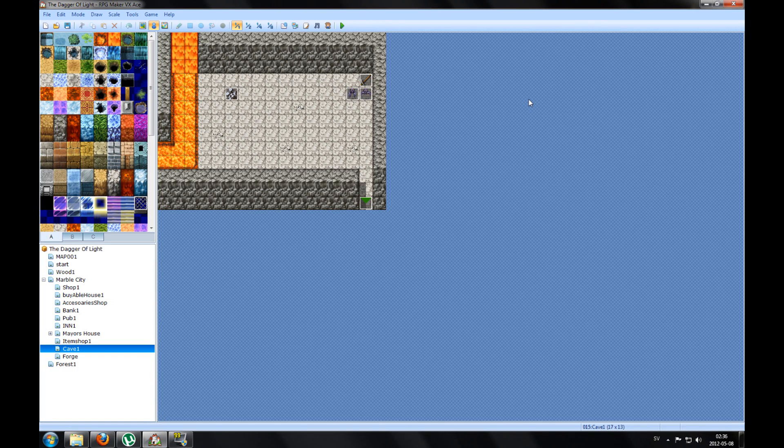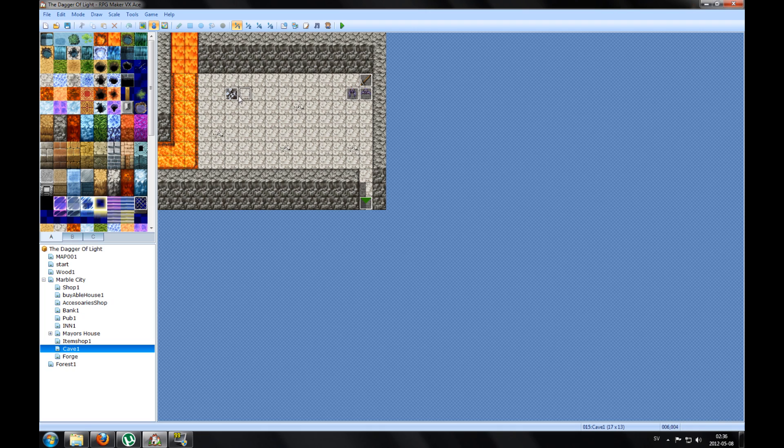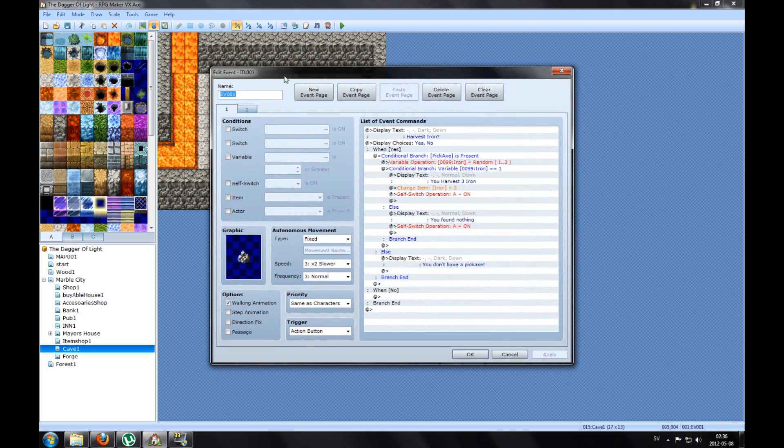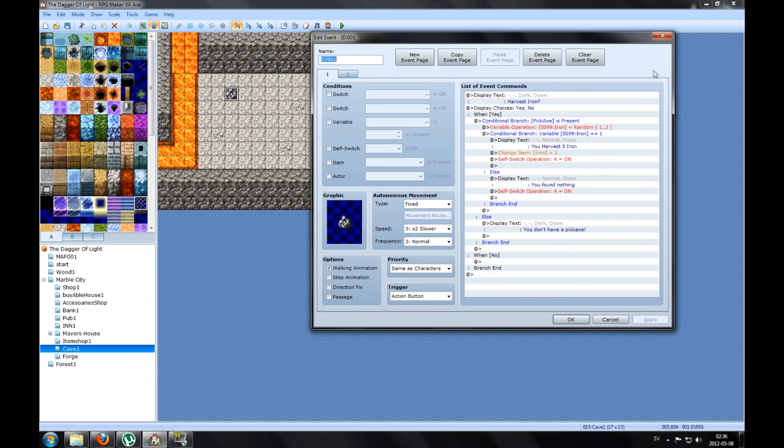Hello everyone and welcome to my RPG Maker VX Ace tutorial, this is part 2. So if you haven't seen part 1, go ahead and click at part 1. So we have made this rock that we can harvest and get iron from.